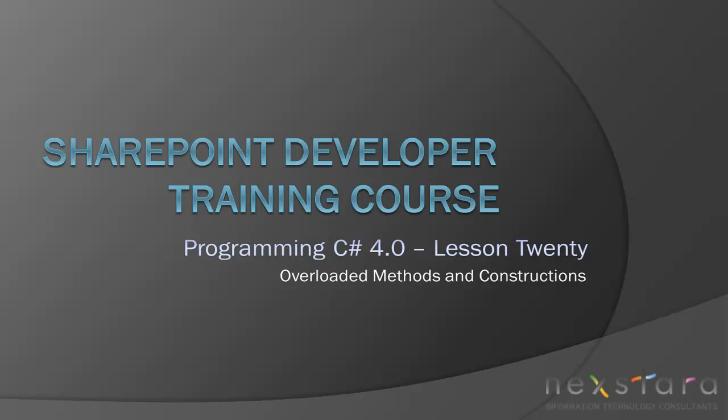So that's it for today's lesson. Again, we learned how to overload methods and, specifically, a constructor also, which is extremely useful. If you have any questions or any comments, feel free to post on Nexstar TV and join us for the next lesson. Thanks, guys.